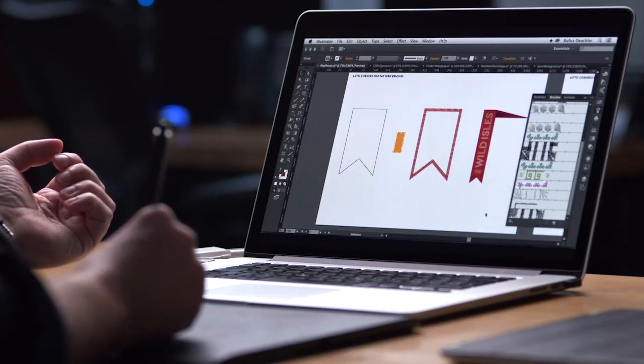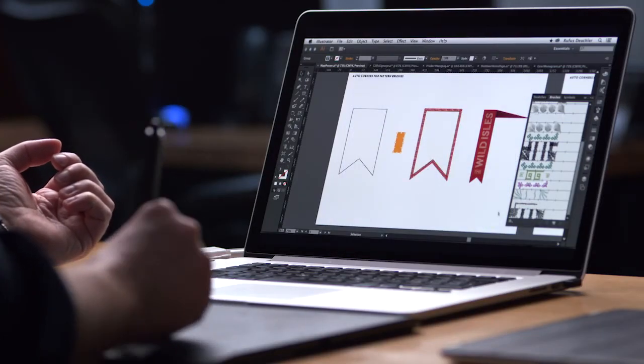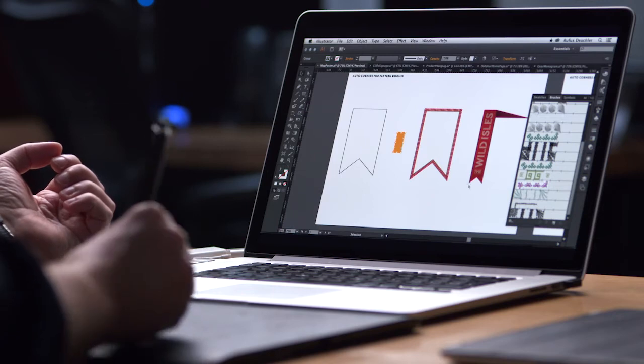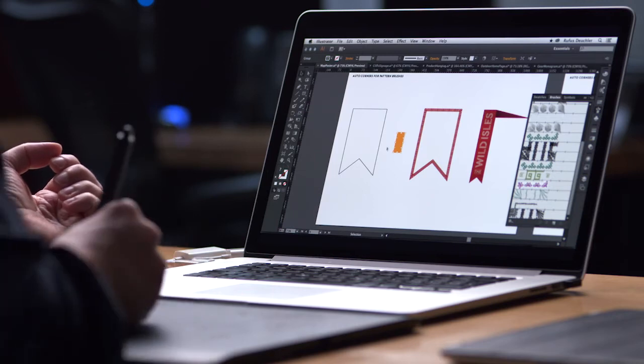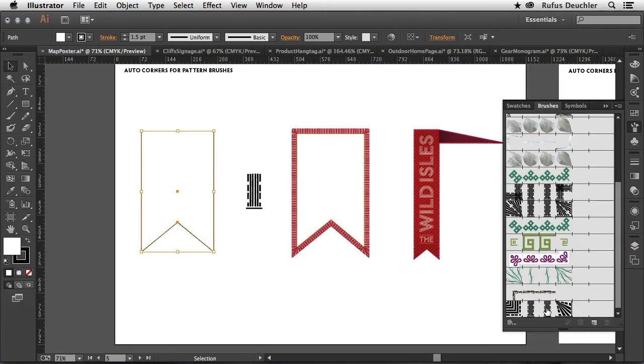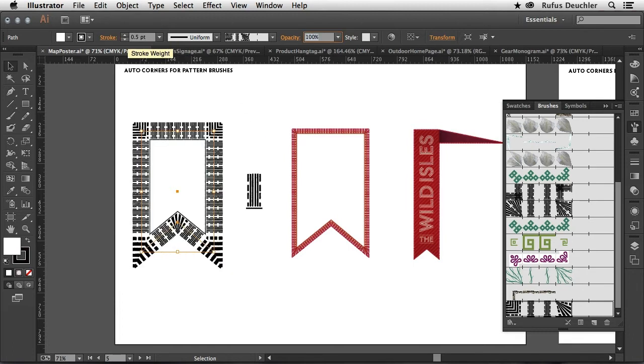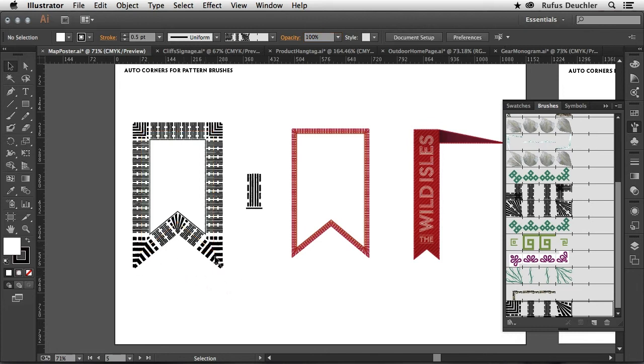So let's say OK to this. The brush appears in my brushes panel here. And all I need to do is select an object and apply that brush to that object. Now, of course, here it's a little bit too big. So let's put that down to 0.5 as well. And you can see how immediately this new brush has been applied to my graphic.